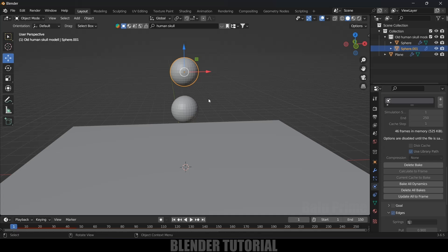Soft body physics is a bit more time-consuming compared to rigid body physics, but the output is satisfying to watch. Hope you guys learned something new from this tutorial. If you did, please like, share, and subscribe to support the channel. See you in the next video — take care, bye!